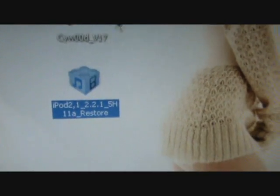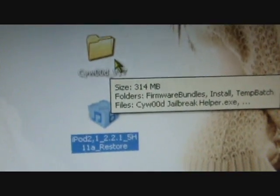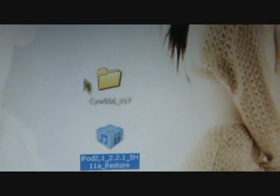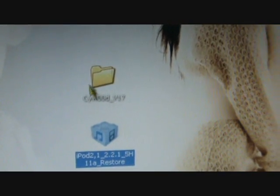You're gonna need to download the Cywood jailbreak helper—I'll have a link in the description—and the iPod 2.2.1 firmware. So you're gonna need to download those two things.